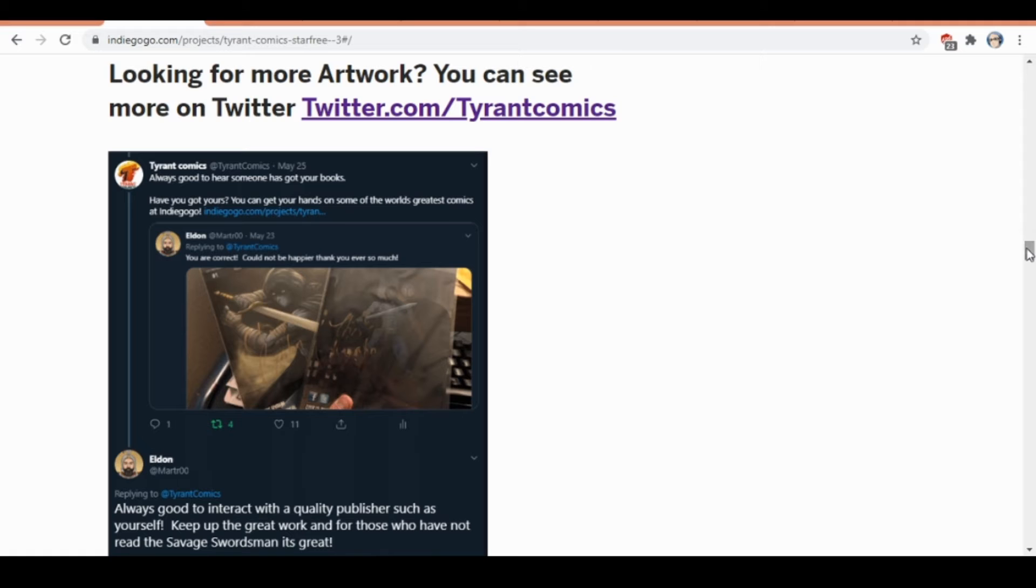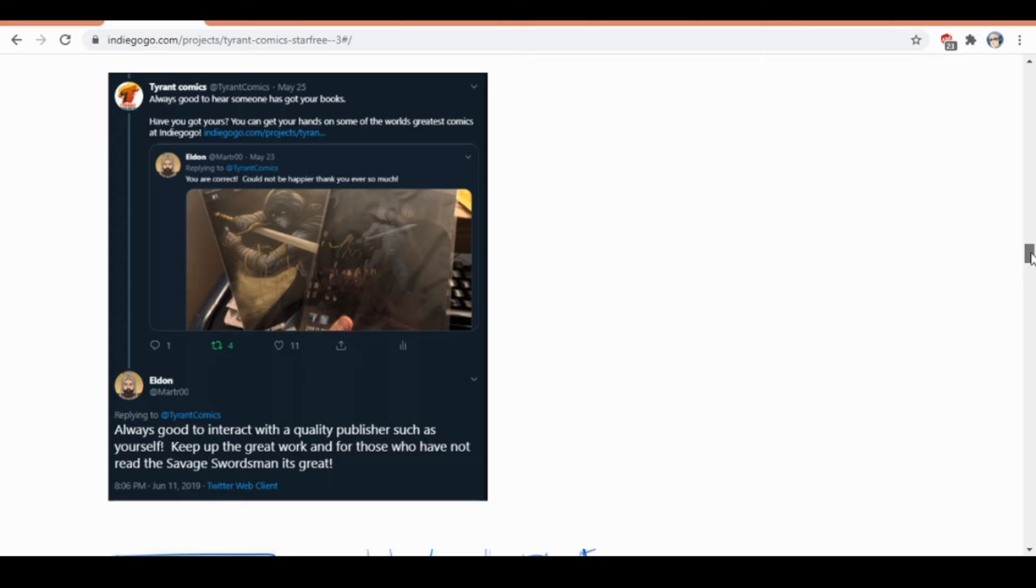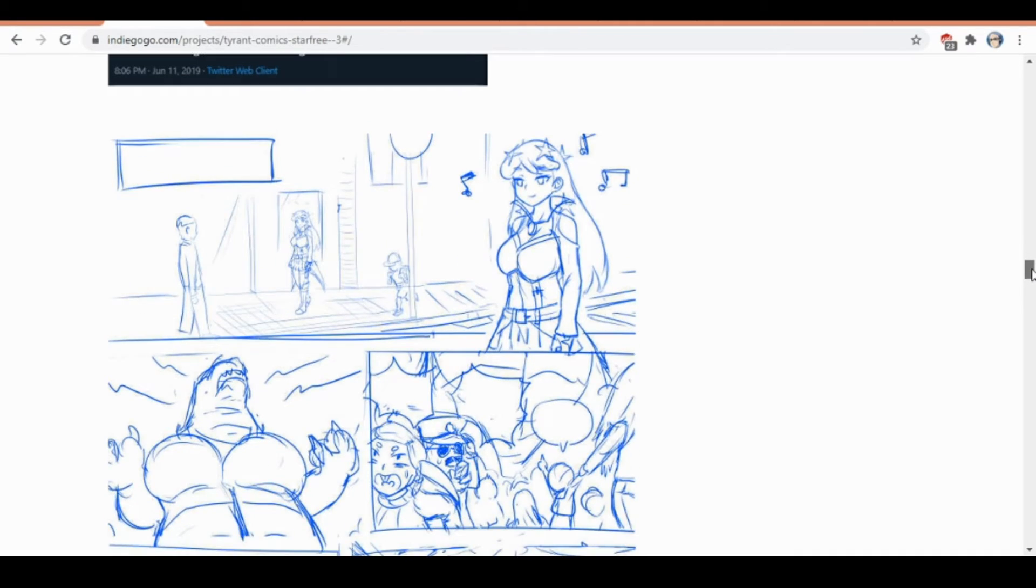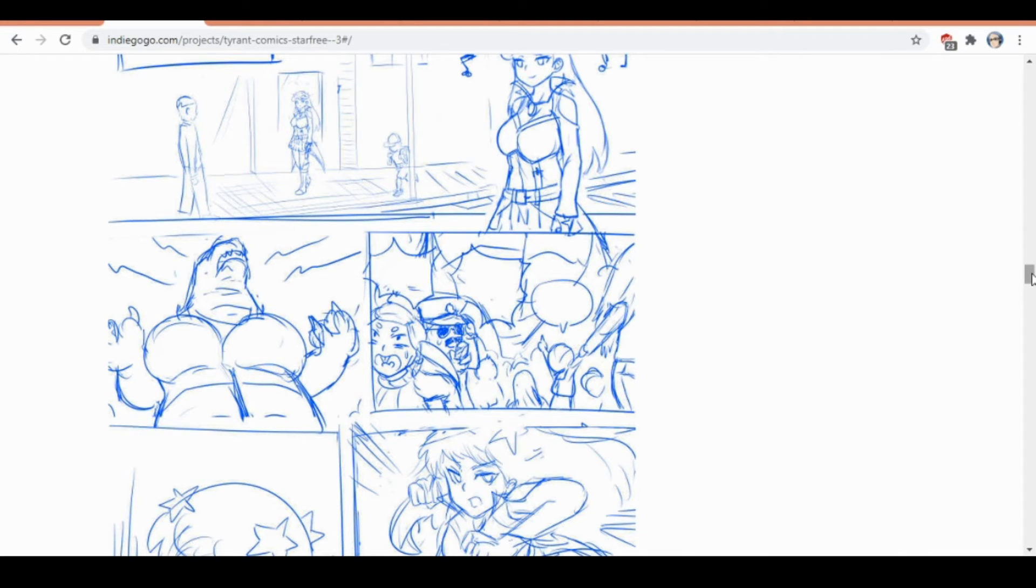You can see me sort of try to make callbacks, hey you know Savage Swordsman is good, you might want to back this one. You can see more artwork on Twitter. We also have a Reddit that has a bunch of good stuff on there, so both are good options if you want to see more than what the video is showing.